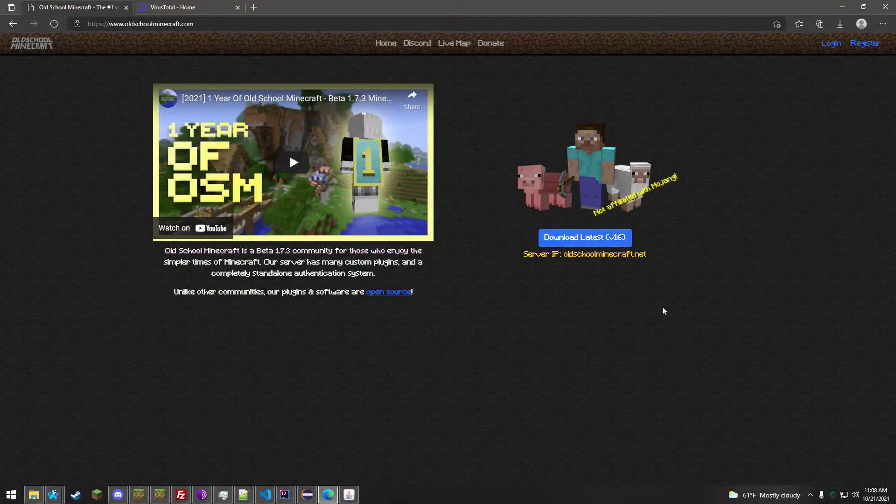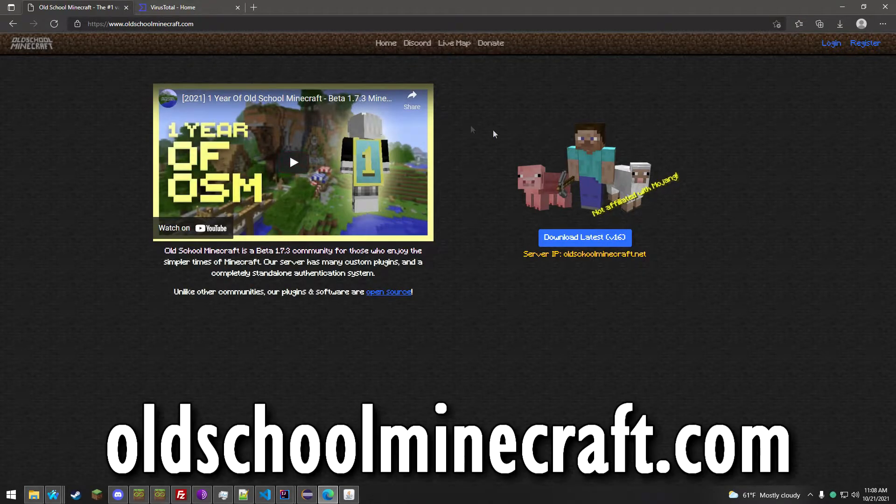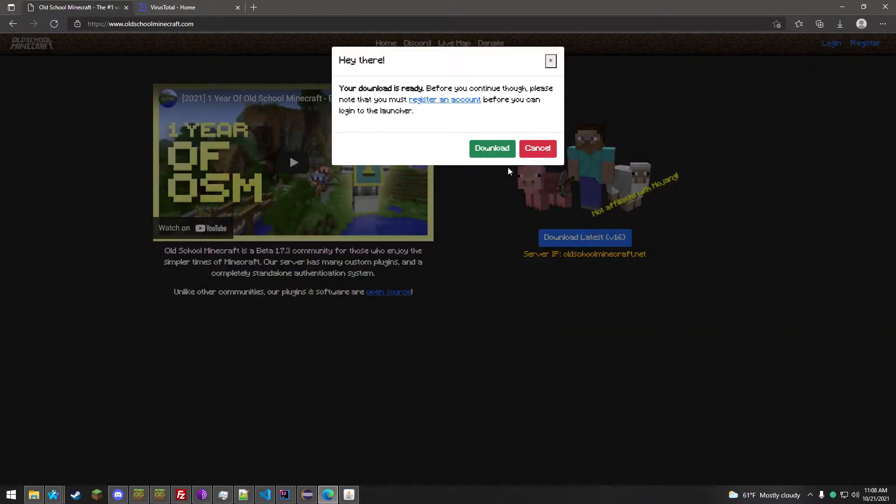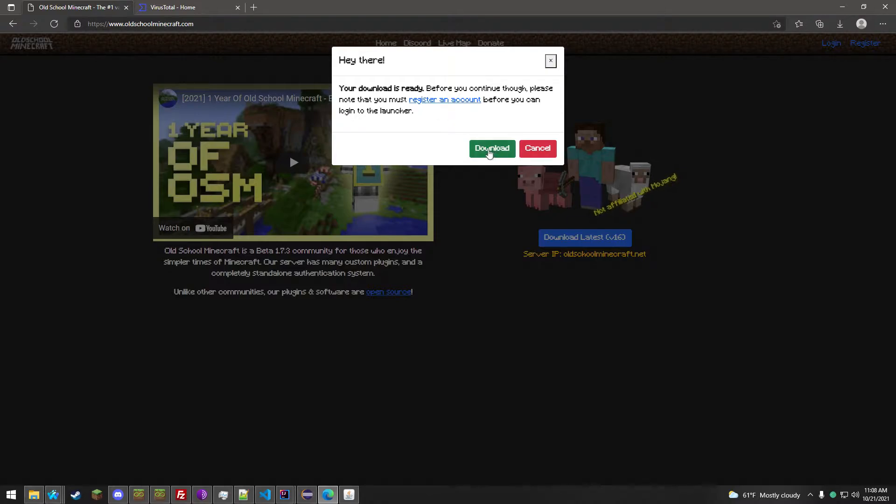To start off, open your browser of choice and head over to OldSchoolMinecraft.com. Click the Download Latest button. Note that you do have to register an account before you can play using our launcher anyway.